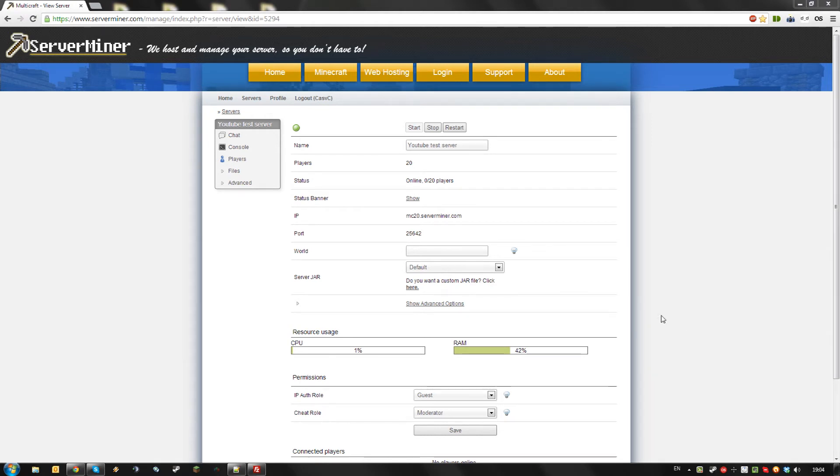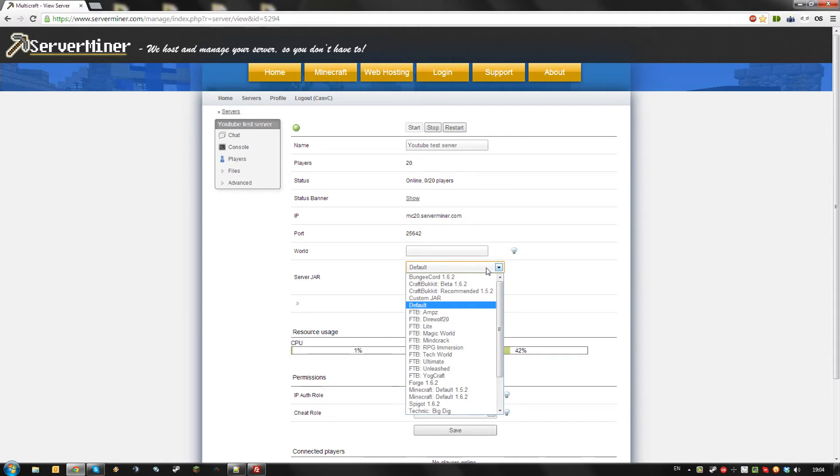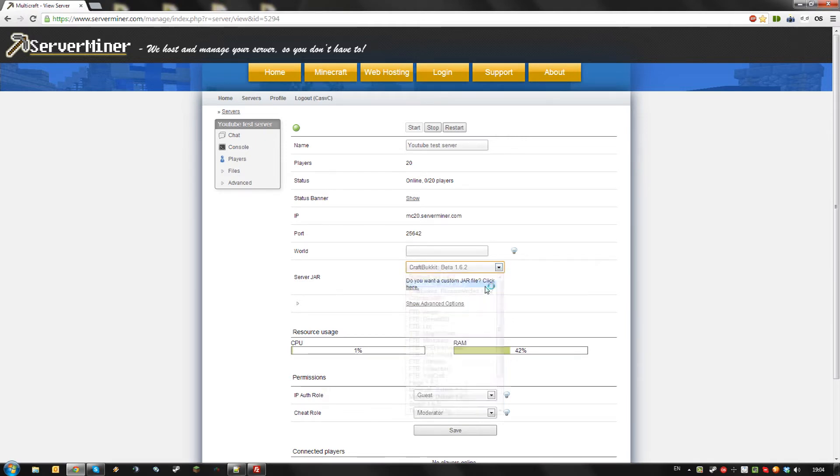First, login to your Multicraft control panel using the login details you got in your email from Surfminer. Then, select the version of CraftBucket you want from the drop-down list and hit save.